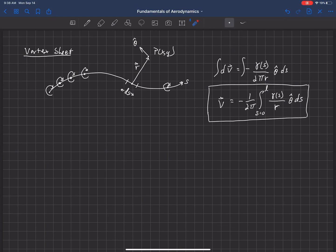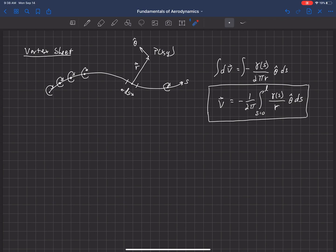One more thing to note about the vortex sheet is that there is a step change. If you were to sample a point just above and below that sheet, there's a step change in tangential velocity. Now, with the source sheet, it was a step change in normal velocity. But with the vortex sheet, it's a step change in tangential velocity.